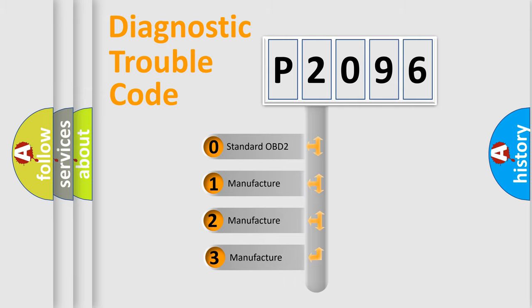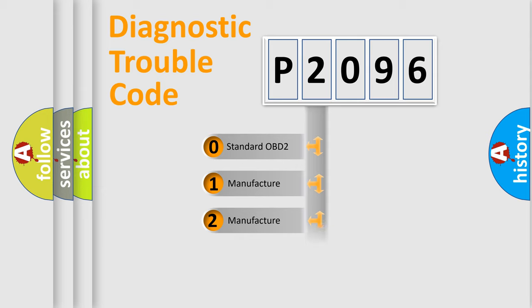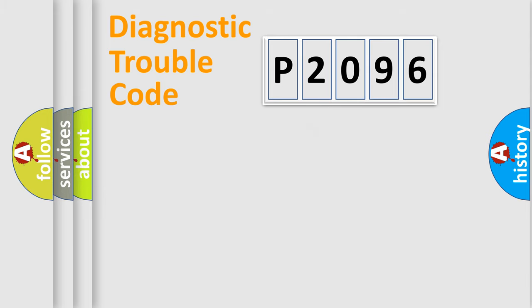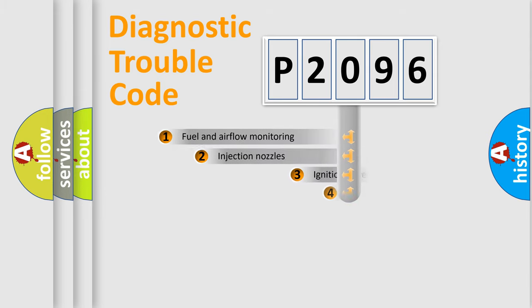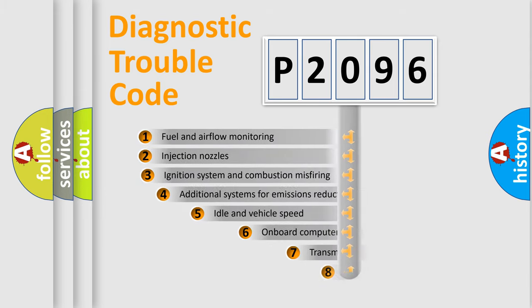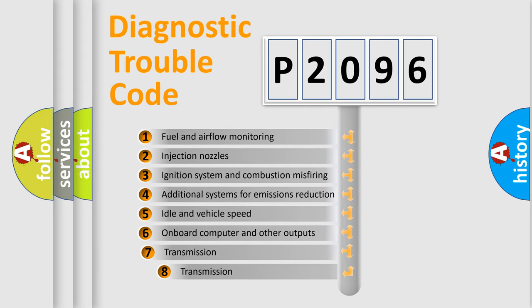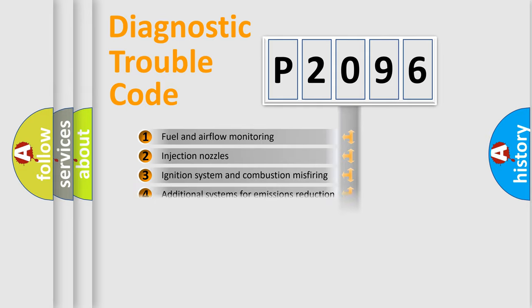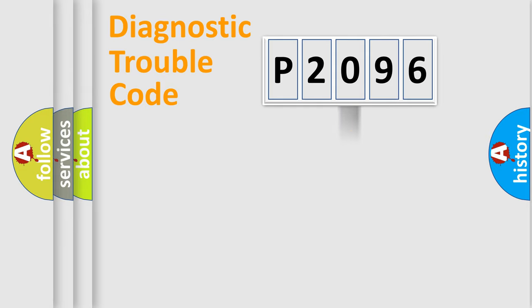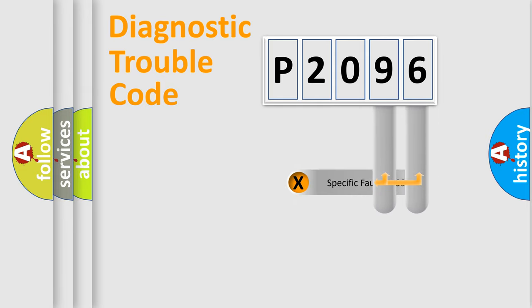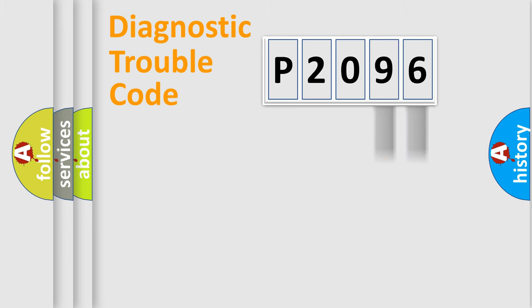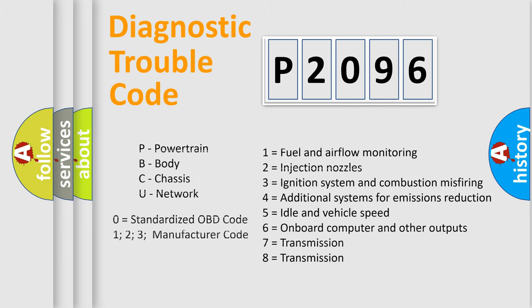If the second character is expressed as zero, it is a standardized error. In the case of numbers 1, 2, or 3, it is a more prestigious expression of the car-specific error. The third character specifies a subset of errors. The distribution shown is valid only for the standardized DTC code. Only the last two characters define the specific fault of the group. Let's not forget that such a division is valid only if the other character code is expressed by the number zero.